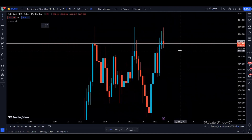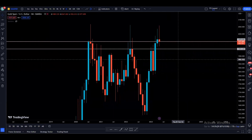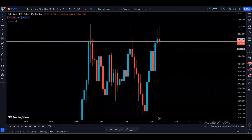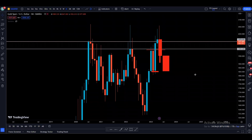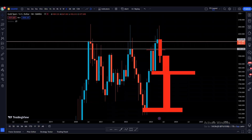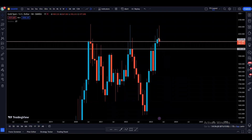We have one more support below. If the current monthly candle closes below this support, then there'll be a higher probability for the next monthly candle to come down to this area and keep going to the downside — maybe to this support and maybe to the next support right here. That's going to be one scenario.